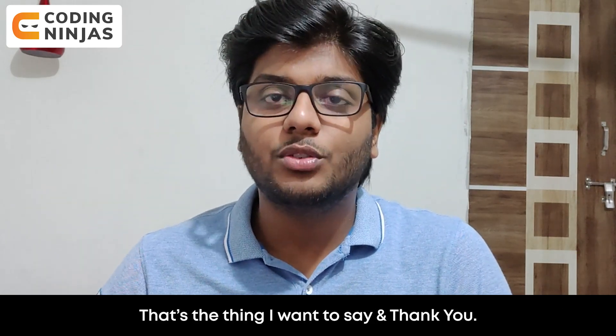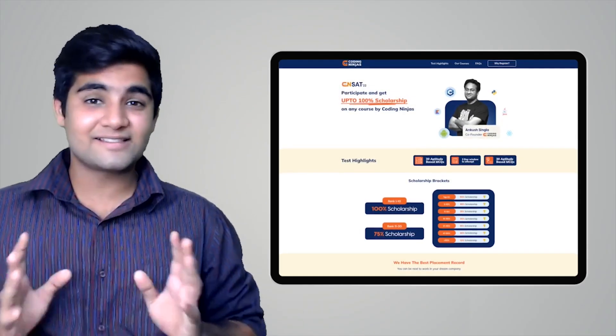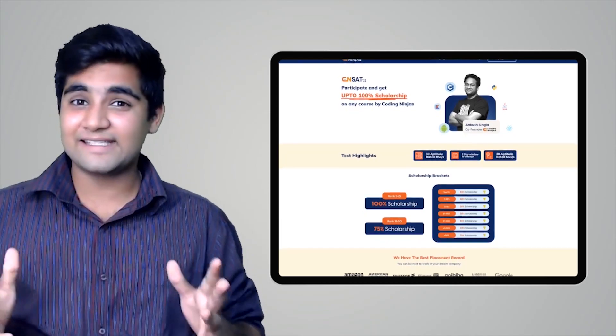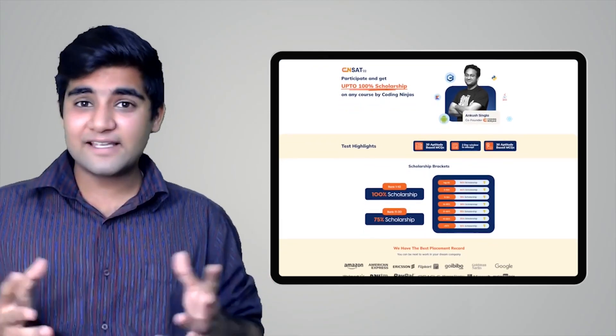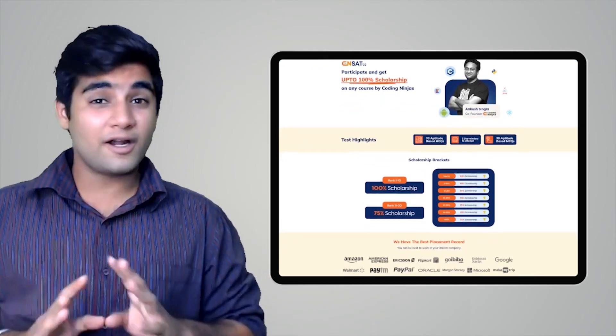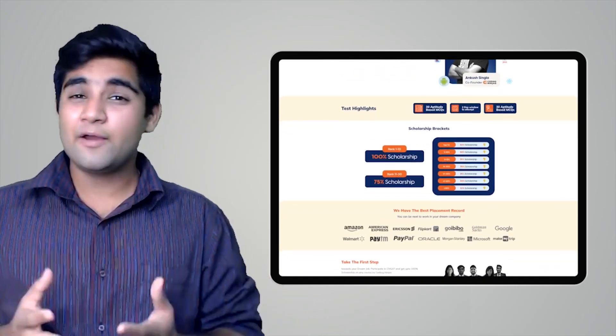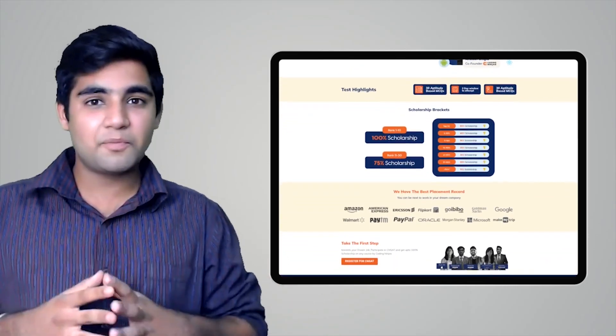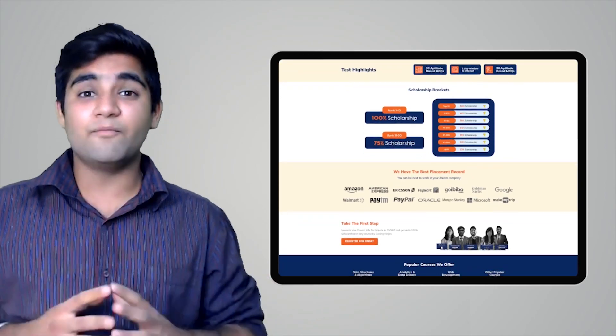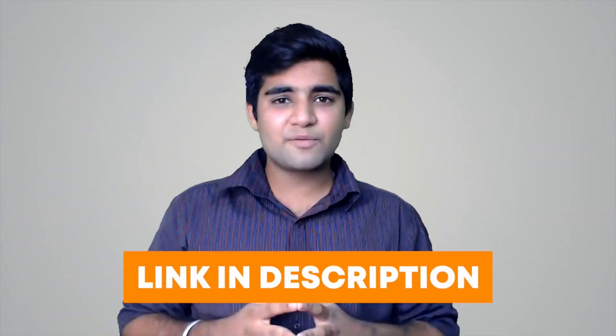That's what I wanted to say — thank you. Before we proceed further, Coding Ninjas has come up with a scholarship test called CNSAT. If you participate, you can avail up to 100% scholarship on any course at Coding Ninjas — DSA, web development, product company interview preparation, data science, and many more. Click on the link in the description below or the pinned comment to participate now. Happy learning!